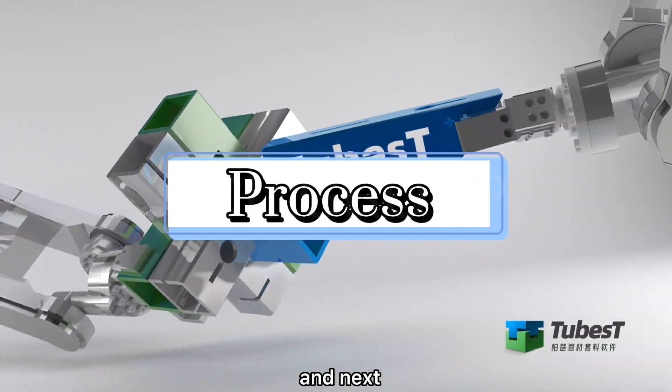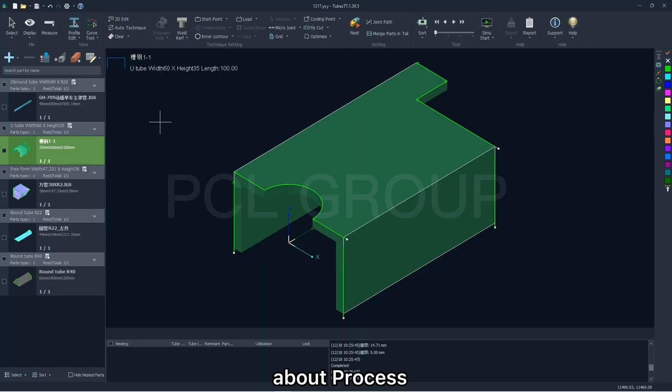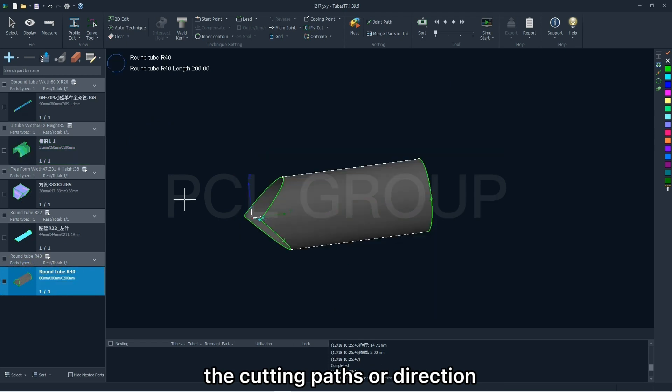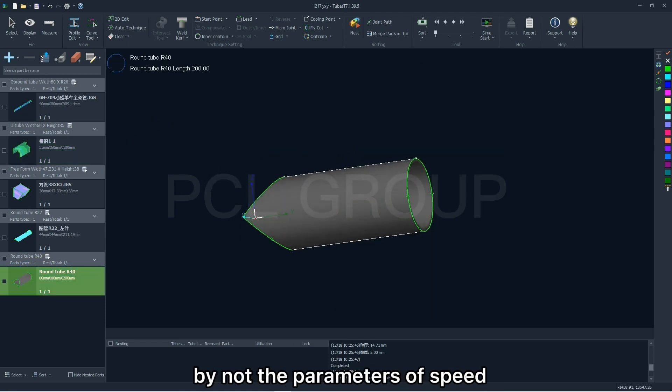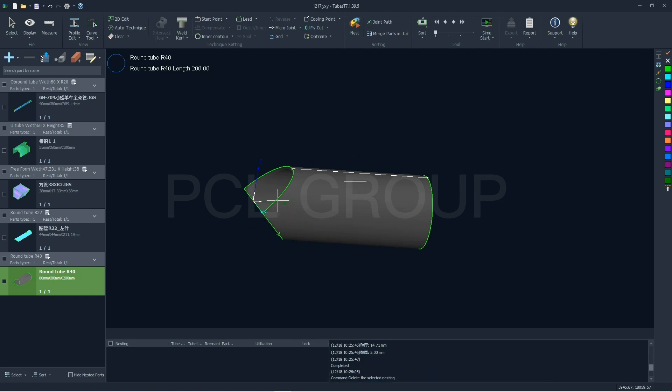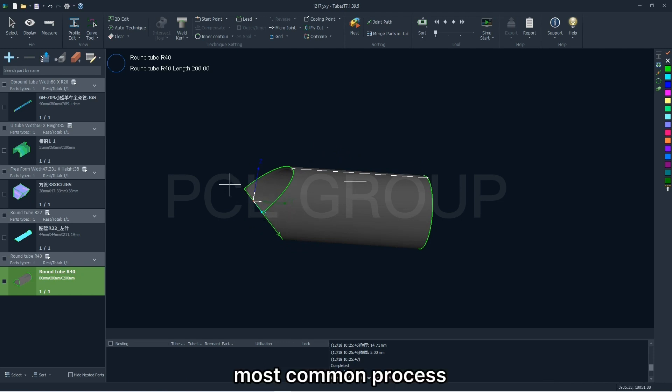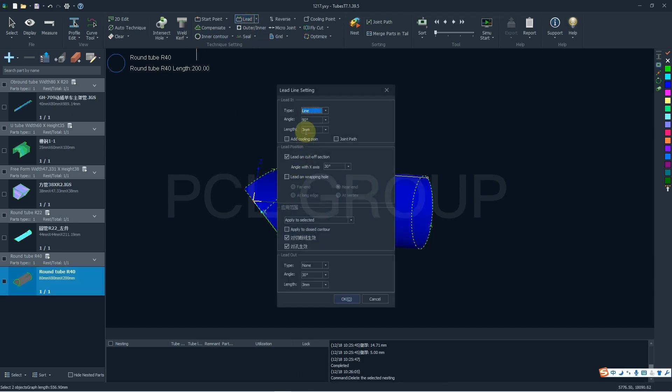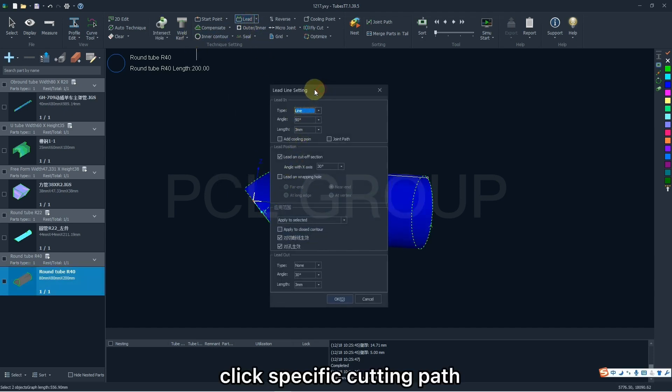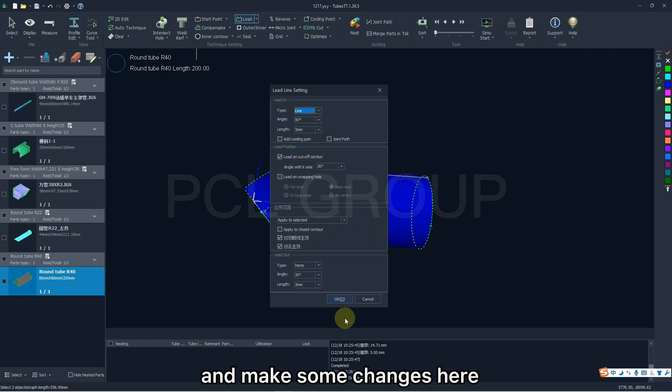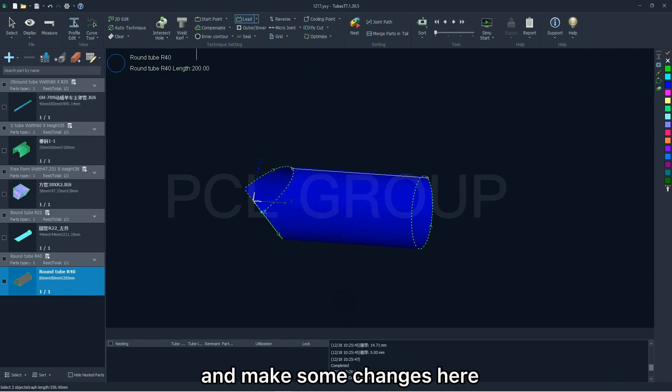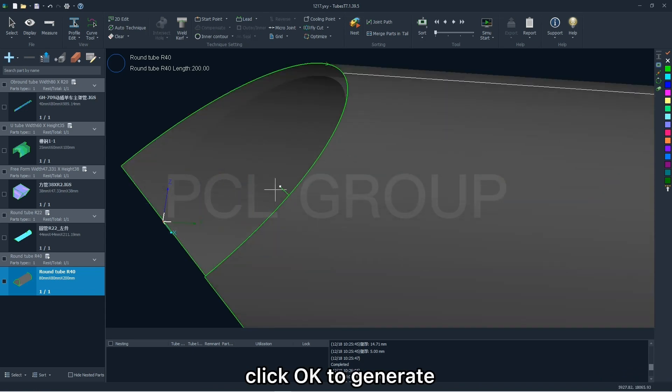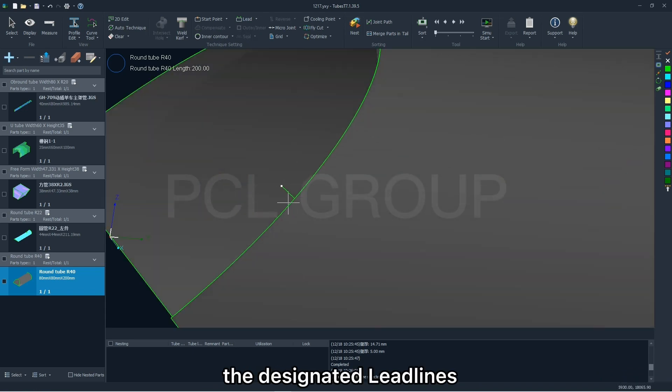And next, we are going to talk about the process, which has the capability to change the cutting path or direction, but note the parameters of speed, gas, or something else in the cutting software. I will talk about some most common process, like lead lines. Click specific cutting path or whole part, then select lead lines and make some changes here. Click OK to generate the designated lead lines.